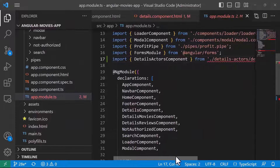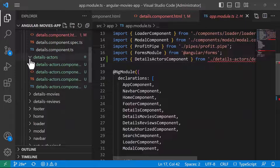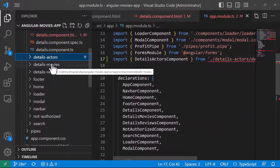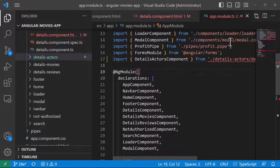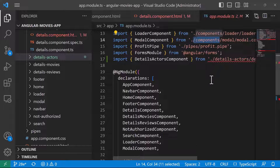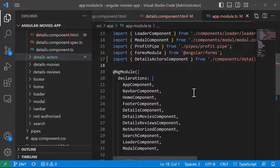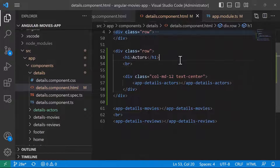The reason for the error is that we created the component outside the components folder and then manually moved it, so app.module.ts needs to reflect that change. I'll copy 'components' and paste it into the import path so the reference is correct. The error is now gone from app.module.ts and from the details component as well.